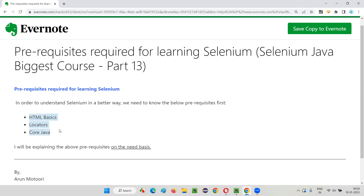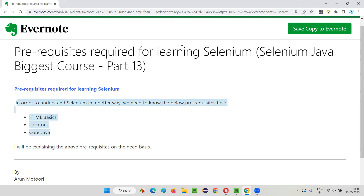Coming to these prerequisite topics, we have to focus on them. Don't worry, guys — all the prerequisite topics required for learning Selenium will be covered before I actually start explaining Selenium. Before I teach you real Selenium automation in this series in upcoming sessions, you will first go through HTML basics, locators, and core Java. That's what is planned. This course is planned in such a way that prerequisite knowledge will be given to you first, then only Selenium will start. So you don't have to go here and there to learn the prerequisites and come back, because all these topics are covered as part of this training series.